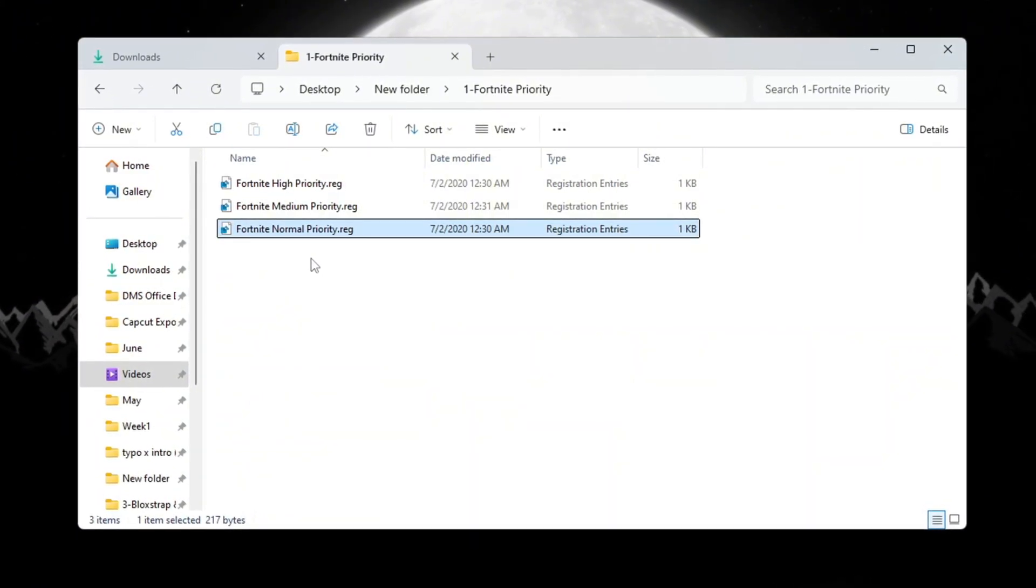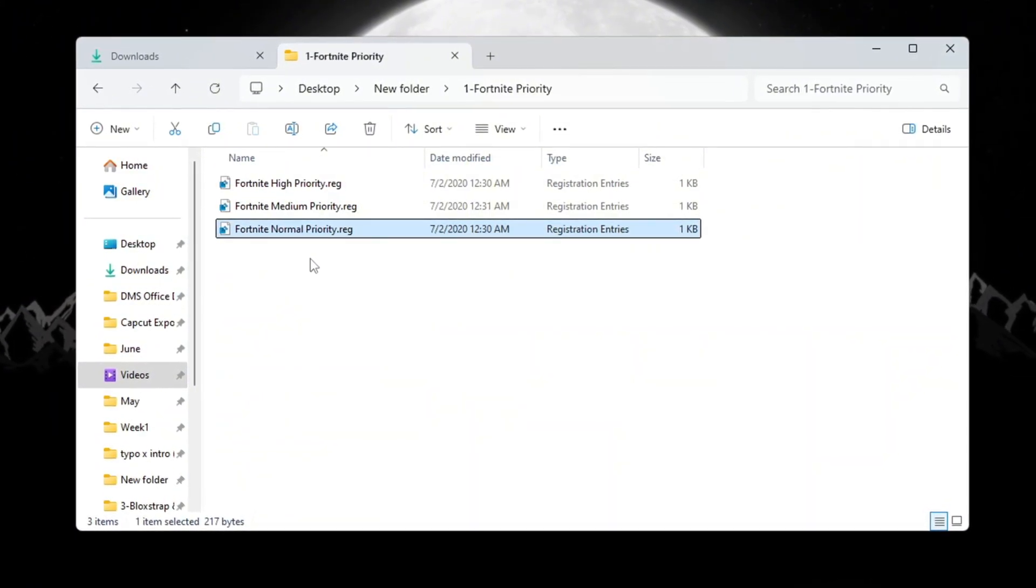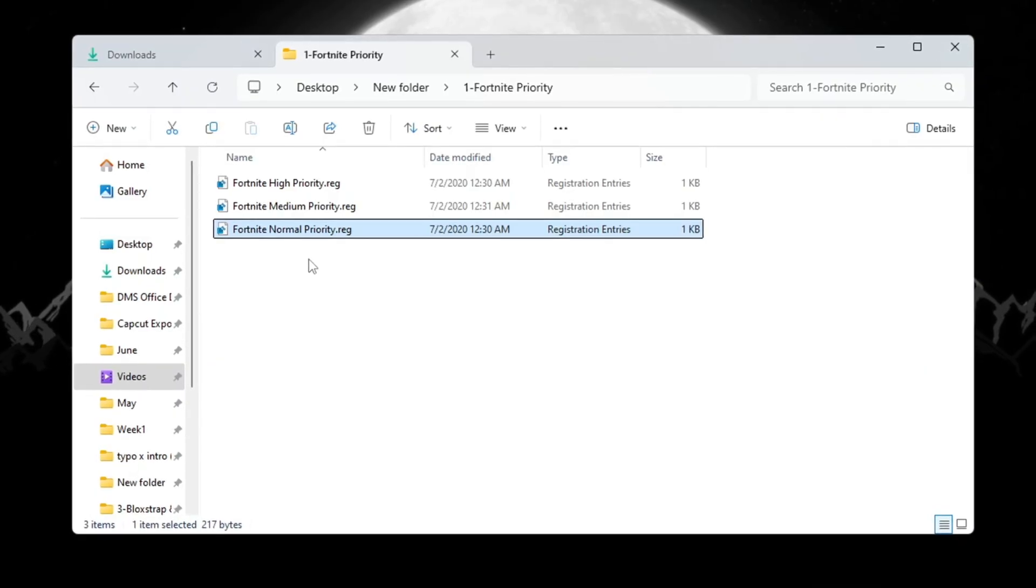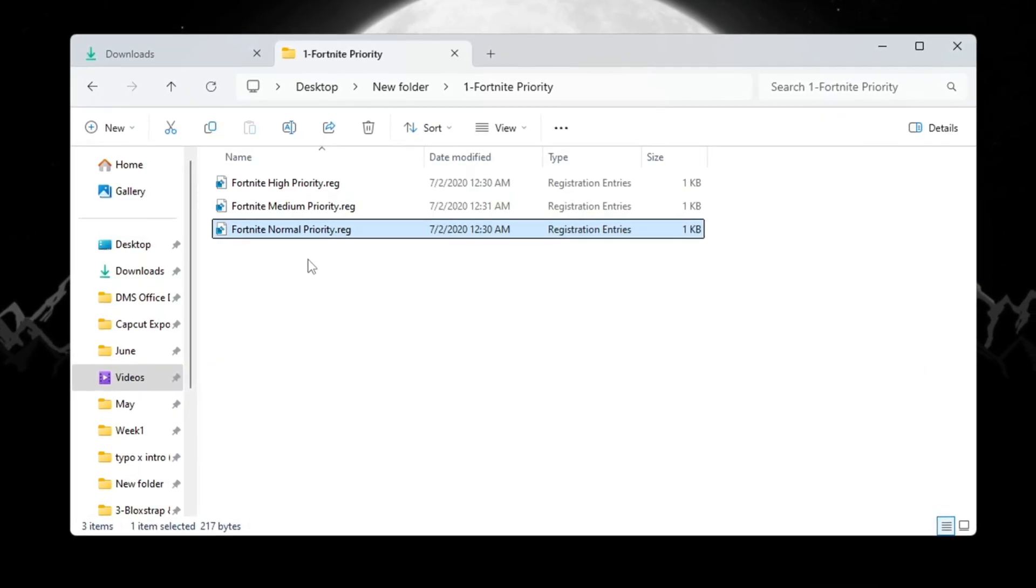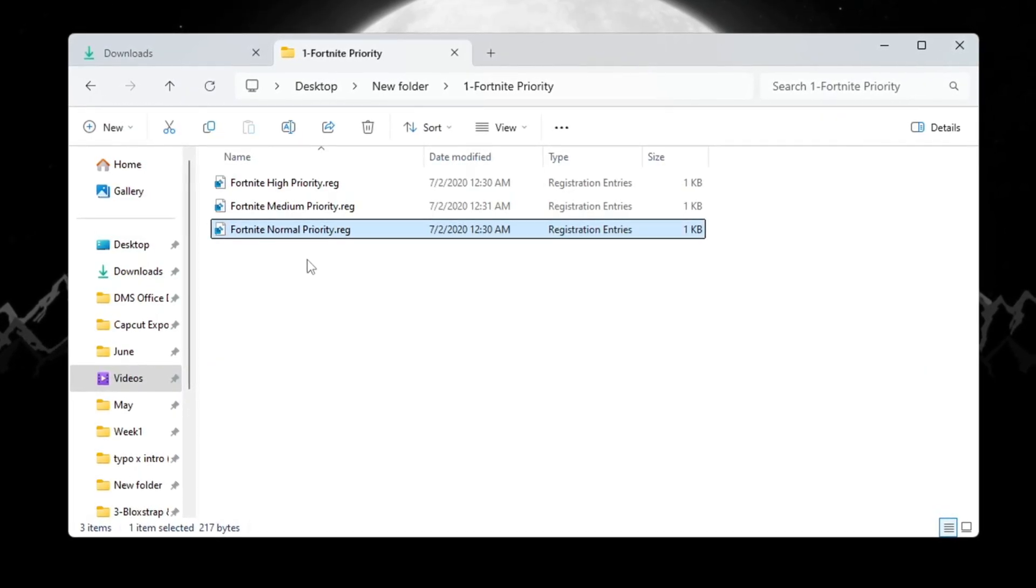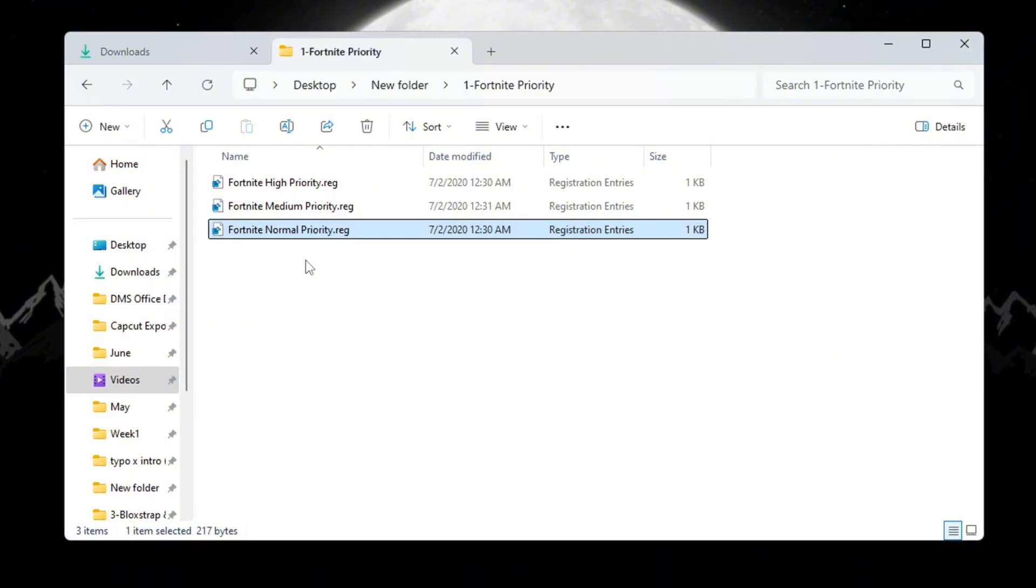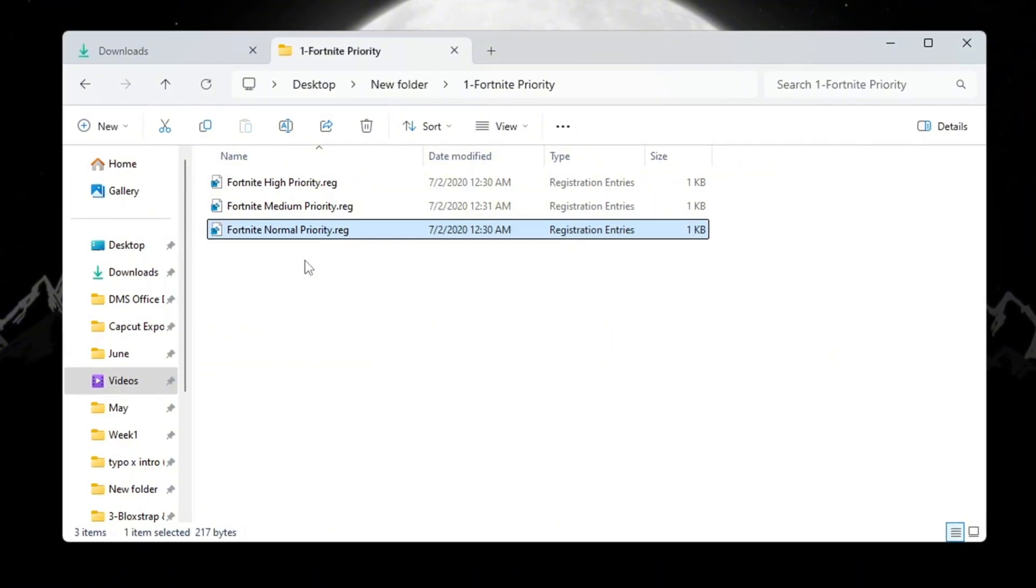The setting will be saved in your Windows registry. From now on, whenever you start Fortnite, it will run with this new priority setting. This helps reduce lag and improves performance while you are playing.